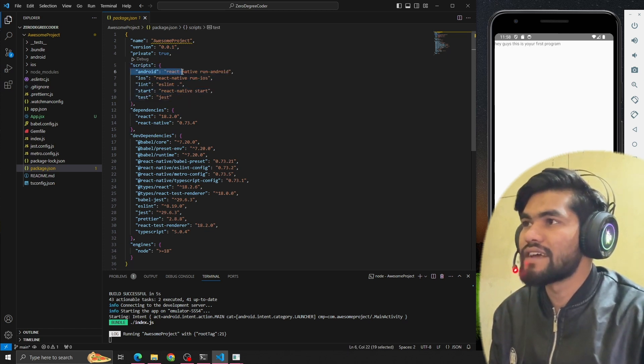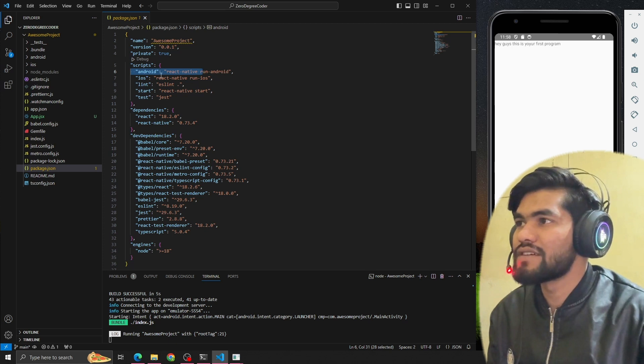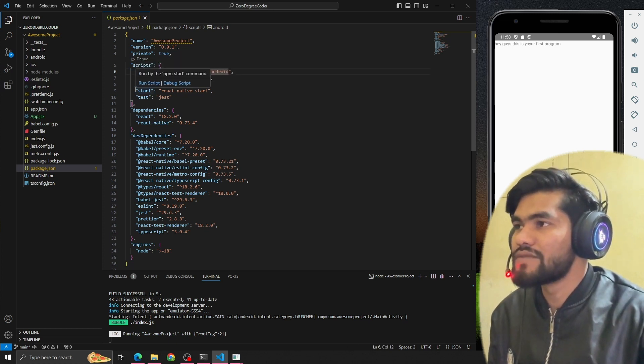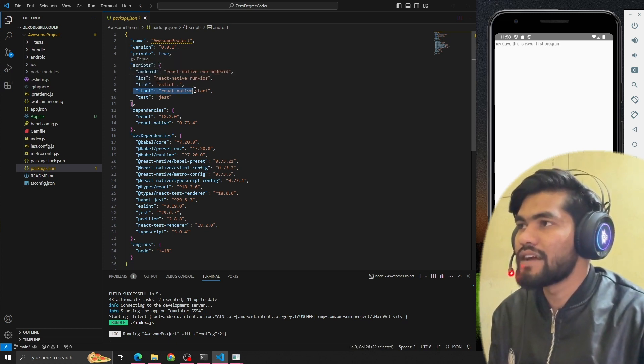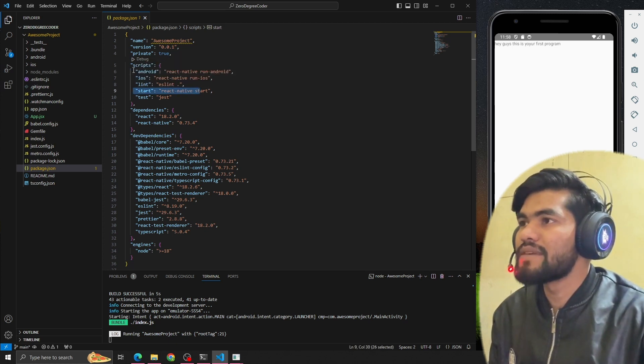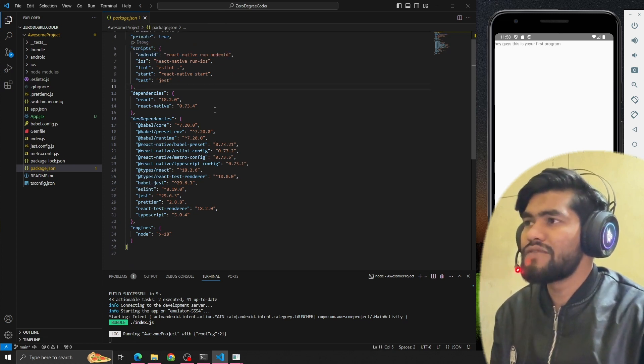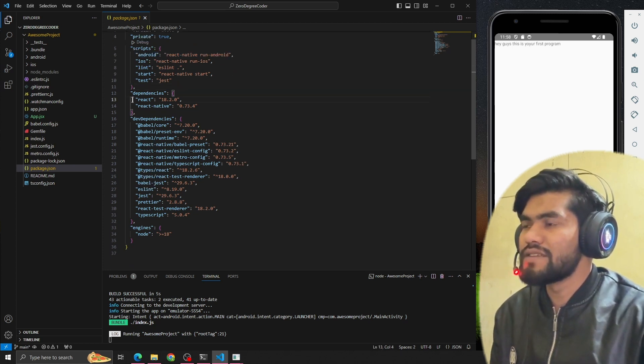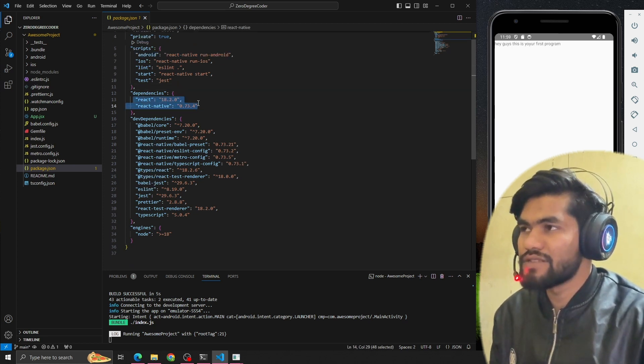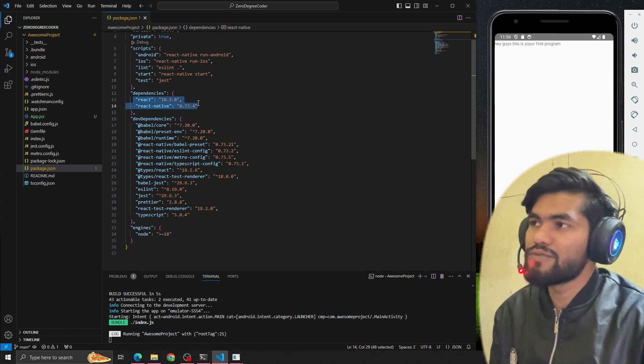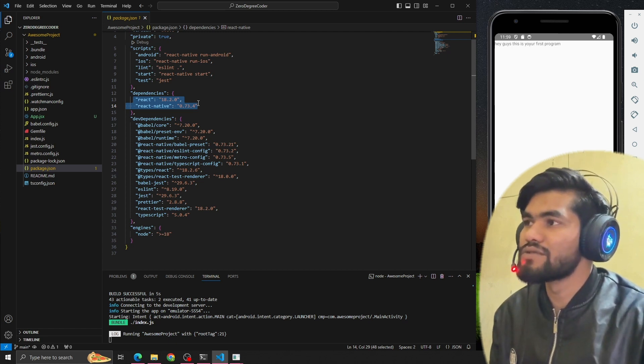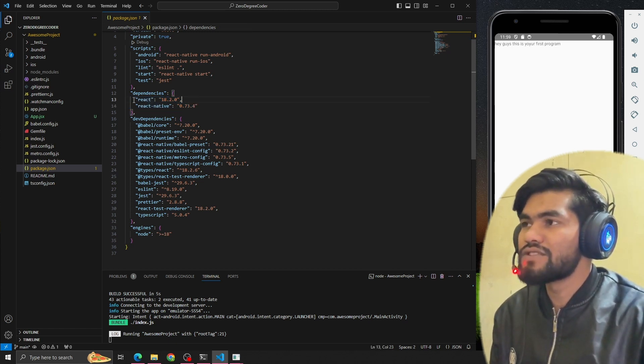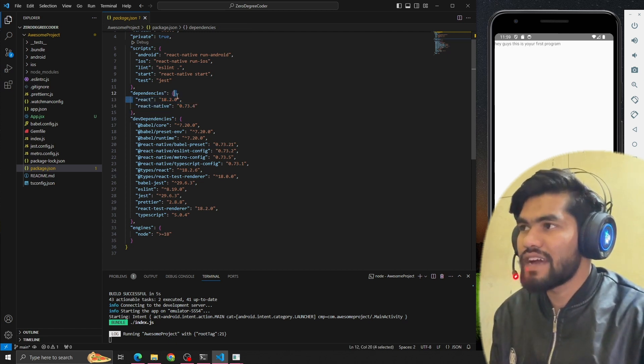The script file has some scripts with certain tasks. Whenever you run the command npm run start, it will hit this command. When you run npm run android, it will start this command. If we talk about dependencies, our React Native project is using two dependencies: first is React and second is React Native.